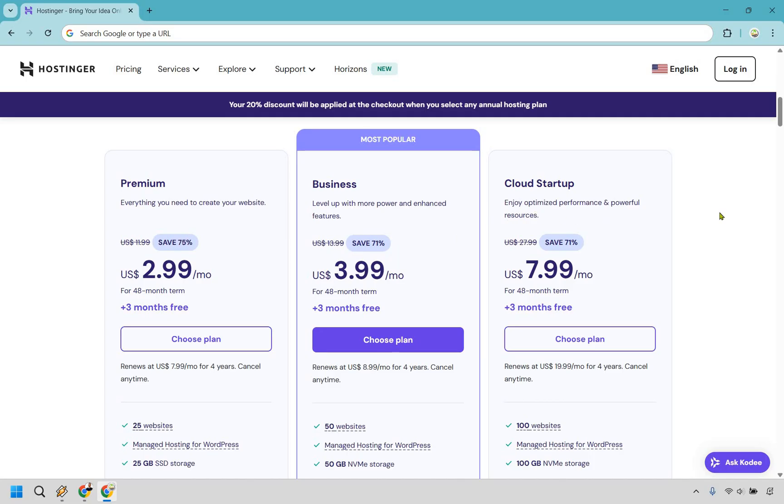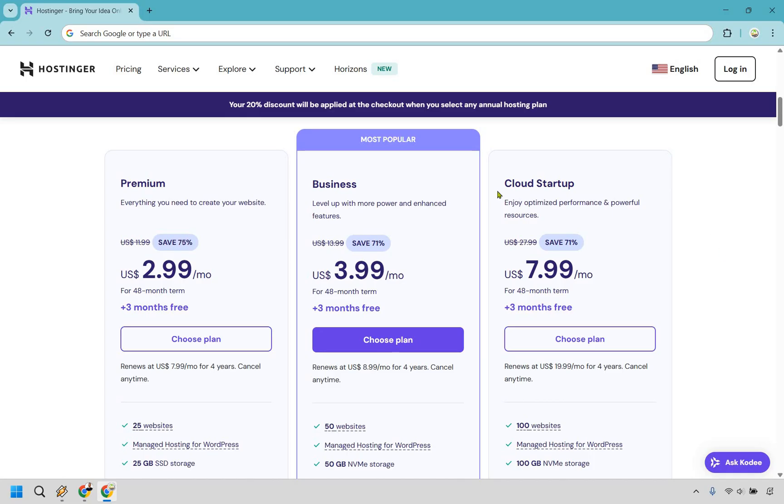And last but not least is going to be cloud startup. As it says here, enjoy optimized performance and powerful resources. So if you're looking for the max and pretty much everything they happen to offer, where you're going up to 100 websites, 100 gigs and more, you're going to want to go with cloud startup. Most likely, you're probably going to be with one of these. So pick the one that's going to be best for you. In this example, I'm going to click on the business right here and do choose plan.